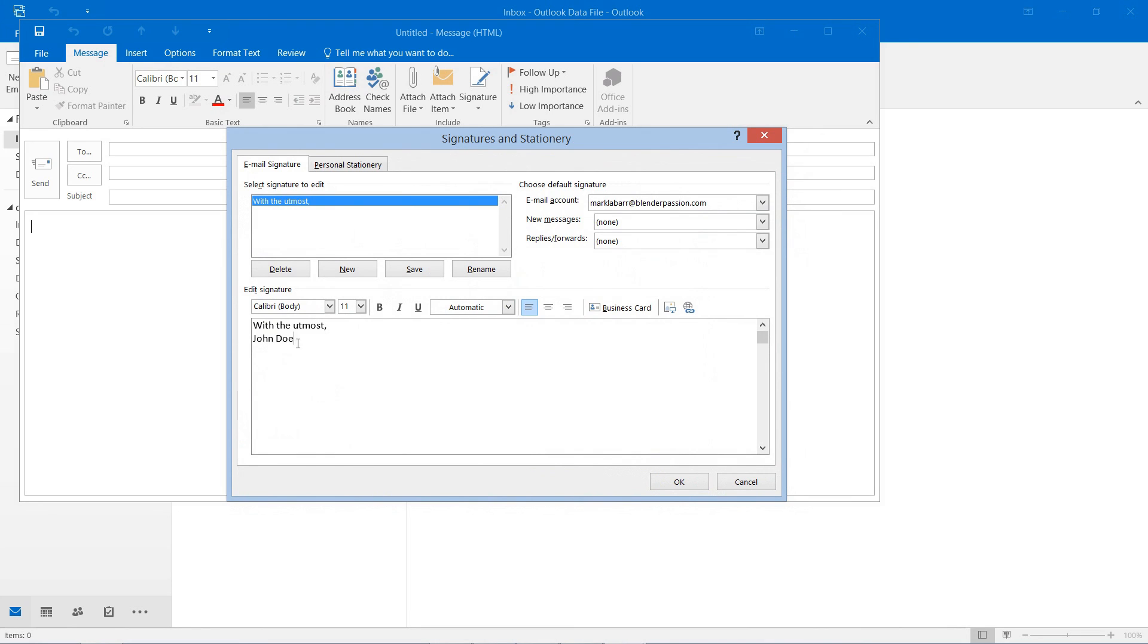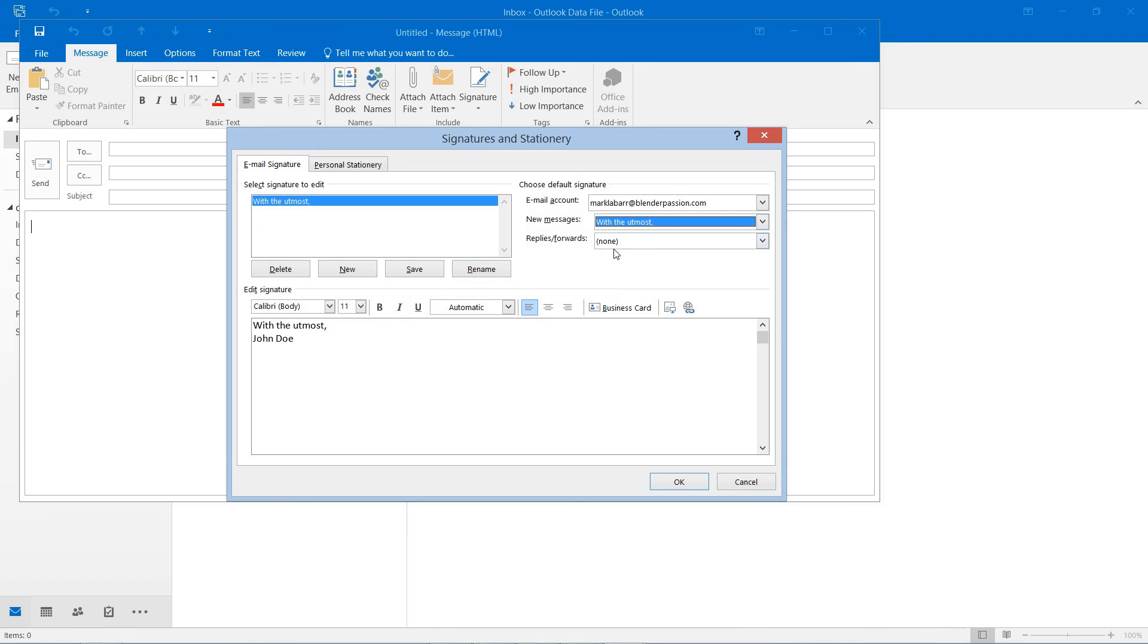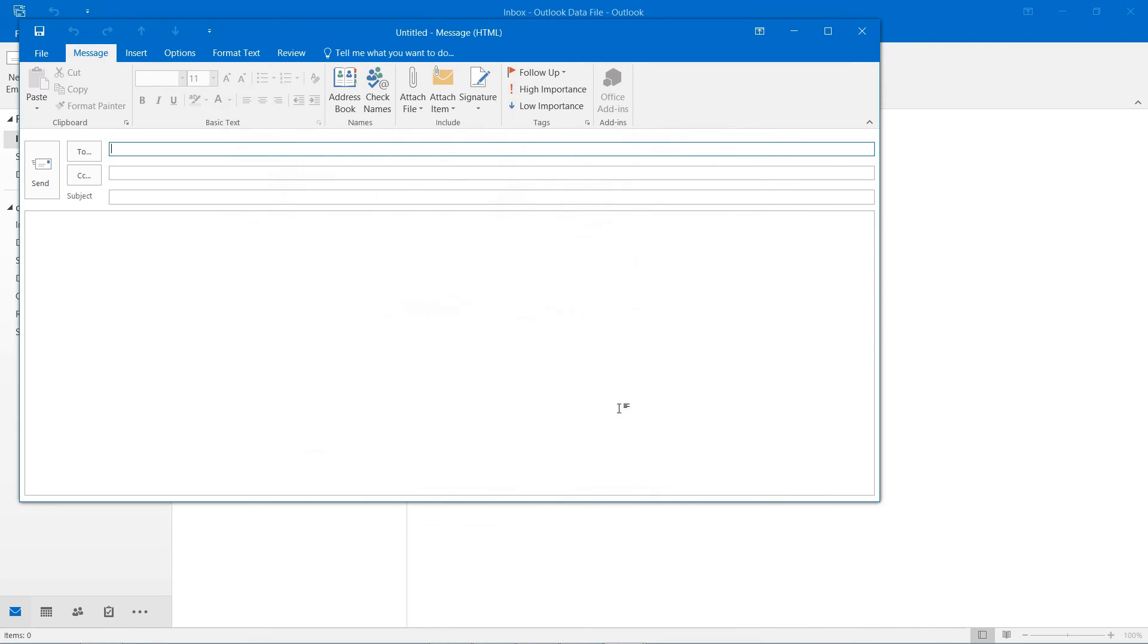So you can get pretty creative with these signatures and we want all new messages to start with that or have that in there at the end and replies and forwards as well.